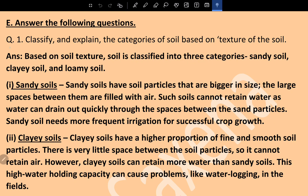Question 8, Question 1: Classify and explain the categories of soil based on texture. Based on soil texture, soil is classified into three categories: sandy soil, clay soil, and loamy soil. Sandy soils have soil particles that are bigger in size; the large spaces between them are filled with air. Such soil cannot retain water, as water drains out quickly through the spaces between sand particles. Sandy soil needs more frequent irrigation for successful crop growth.